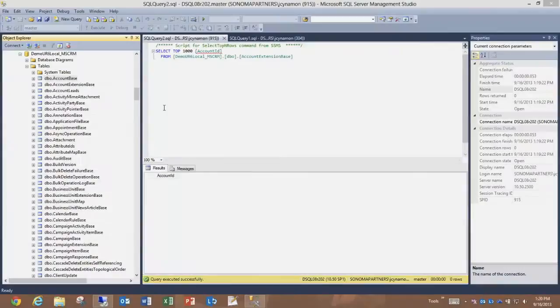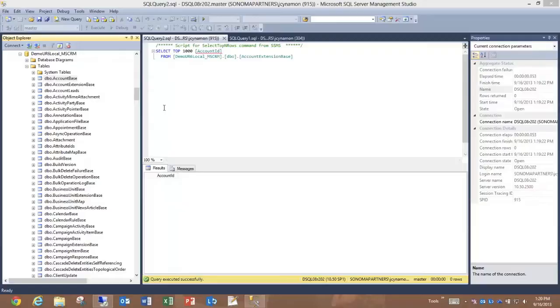CRM 2011 has a concept called extension tables, where the database has separate tables for the core fields on an entity and the custom fields on the same entity.